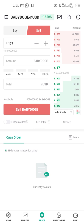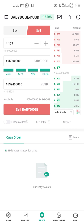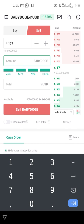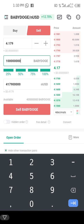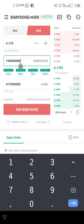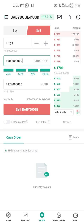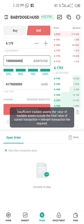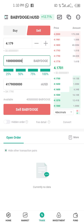To sell, type the amount of Baby Doge you wish to sell. For example, type 100 million — that equals about $0.40 — or type 1 billion. Then click Sell and it will automatically sell at the initial price.